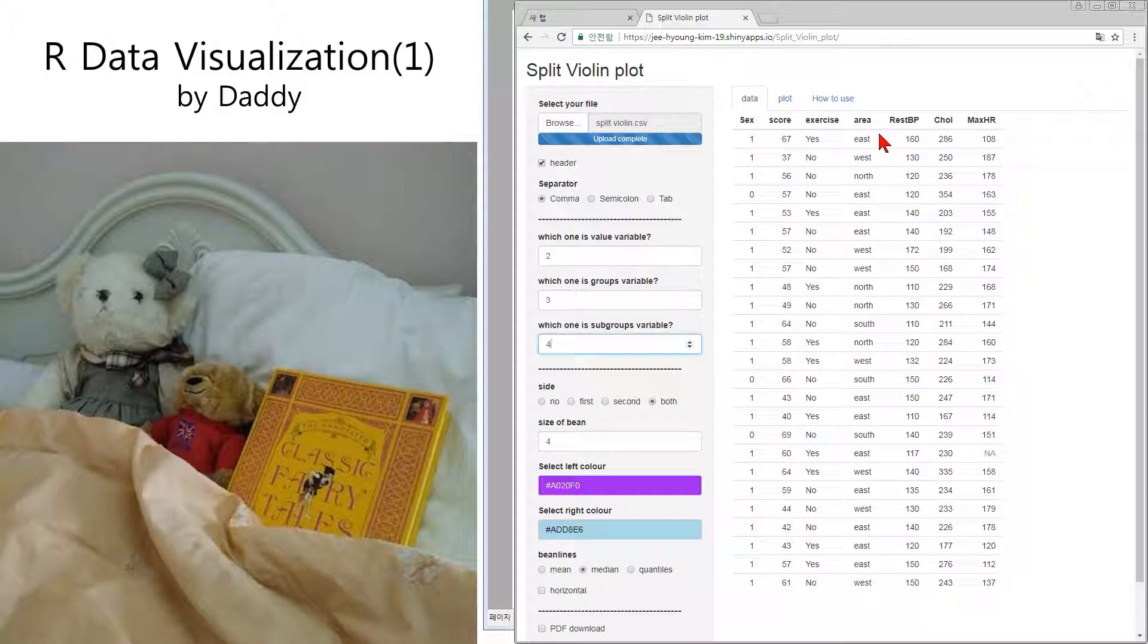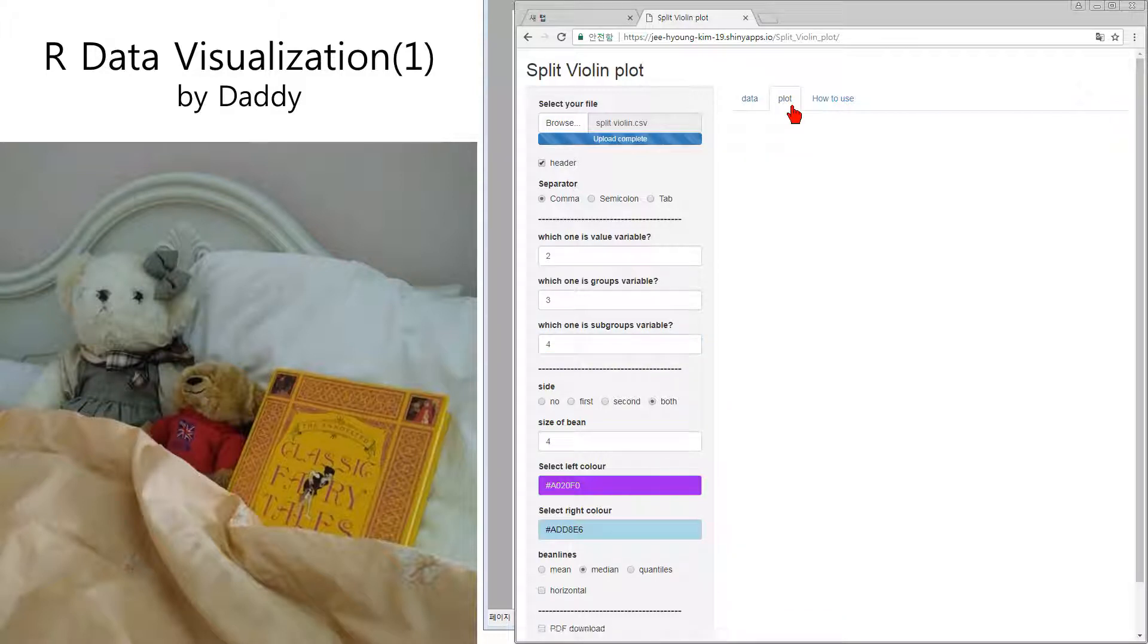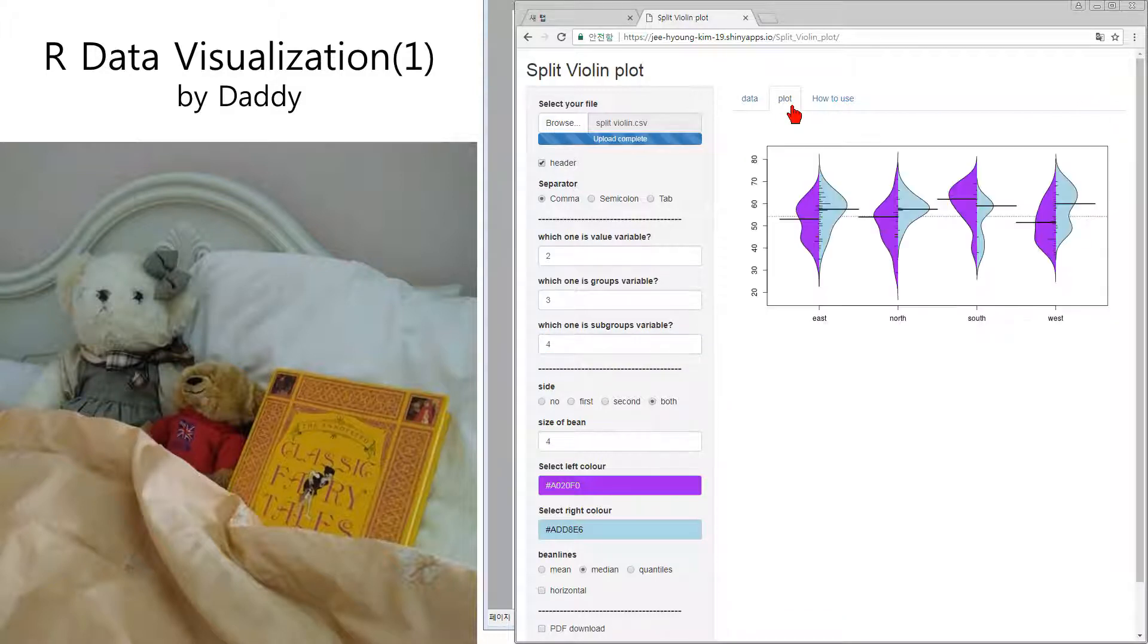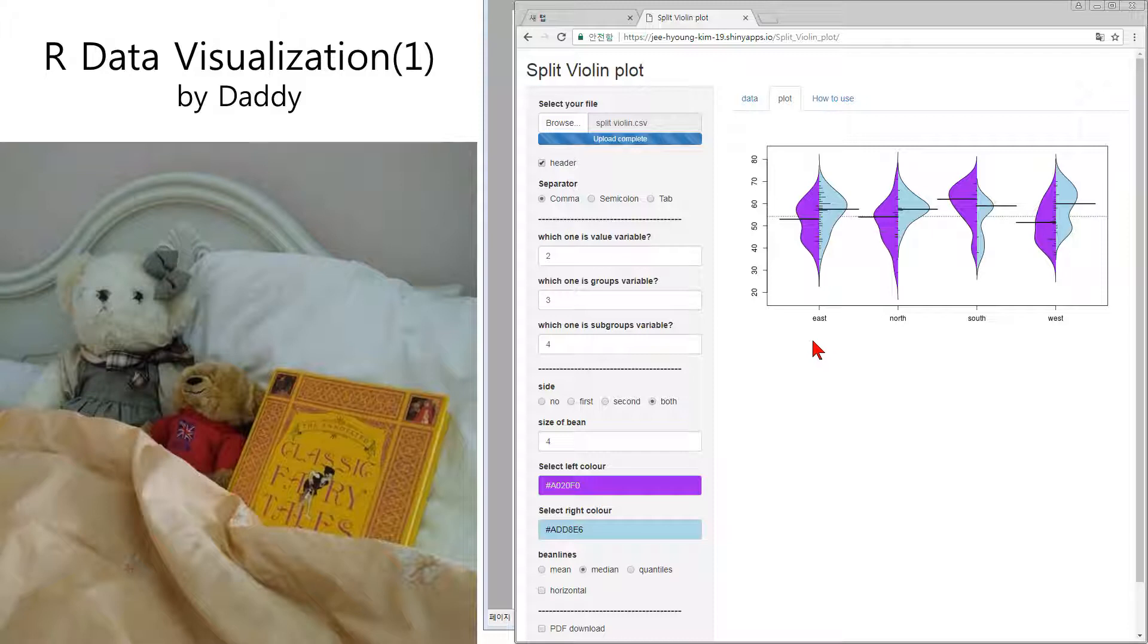And flat. Okay, this shows the comparison between exercise and no exercise according to the center. Four centers.